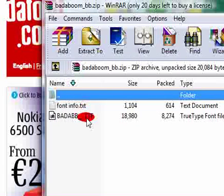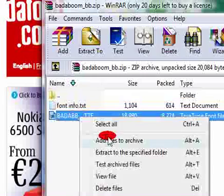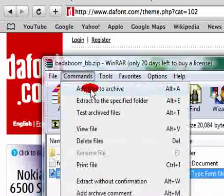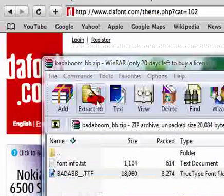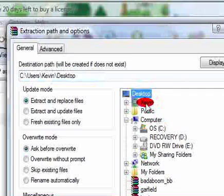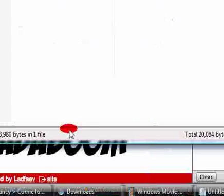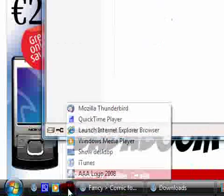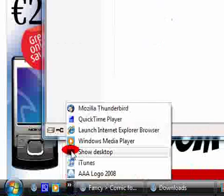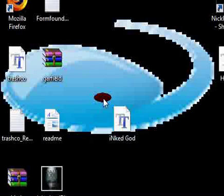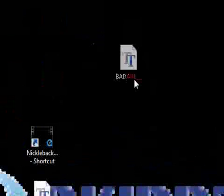I'll extract this to my desktop. You need WinRAR as well, so extract. Show desktop and the one I downloaded was Badaboom, and here it is.